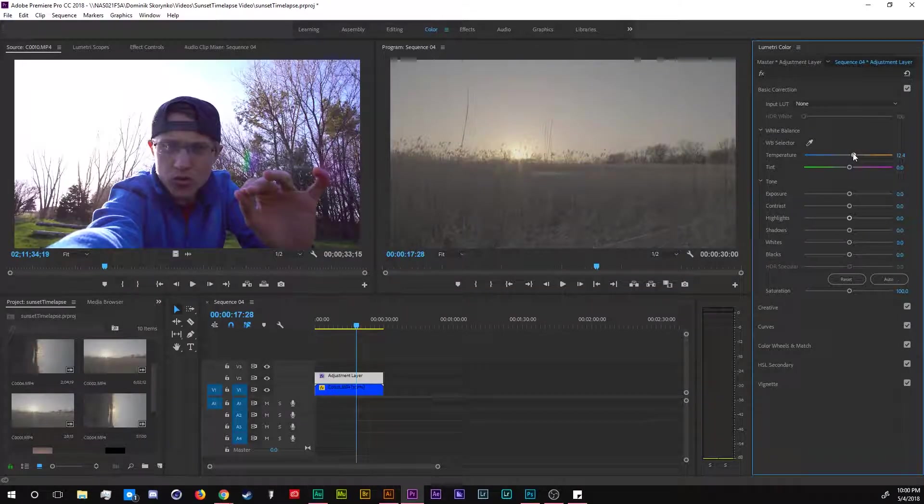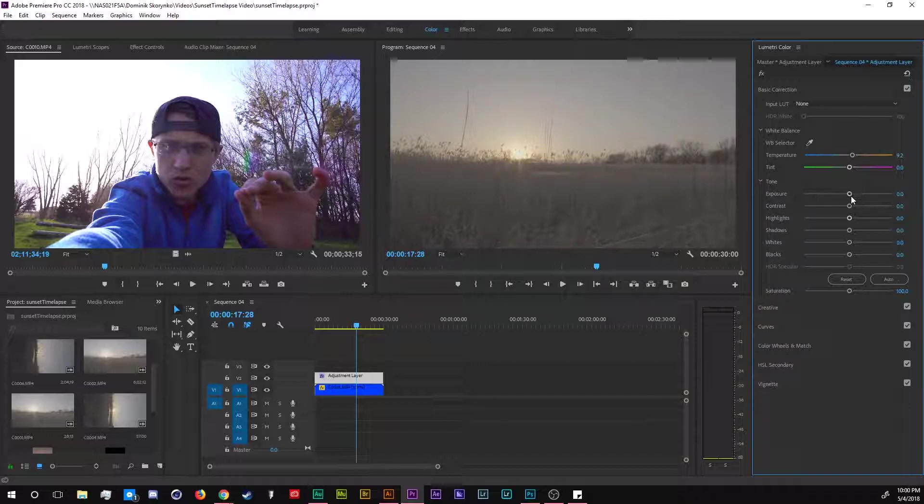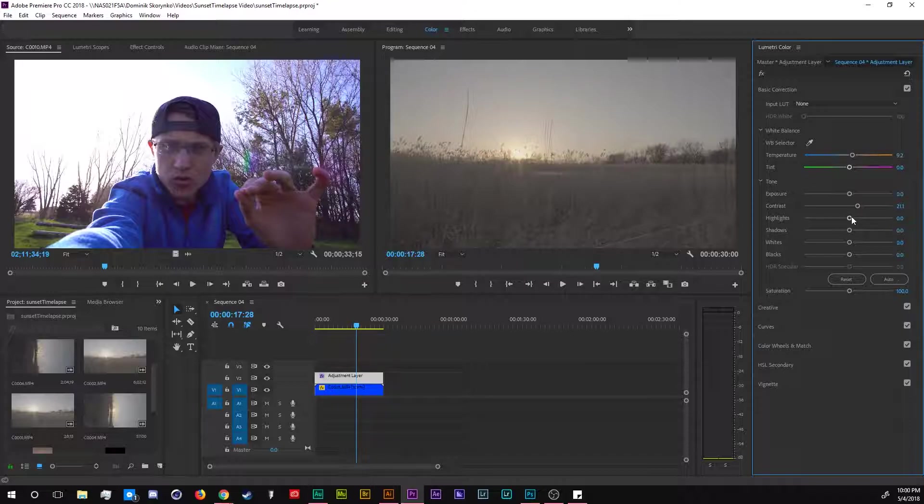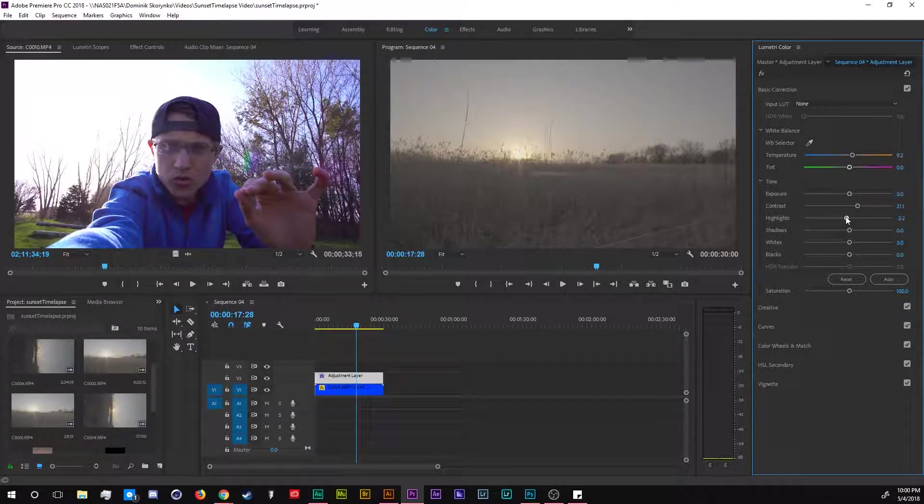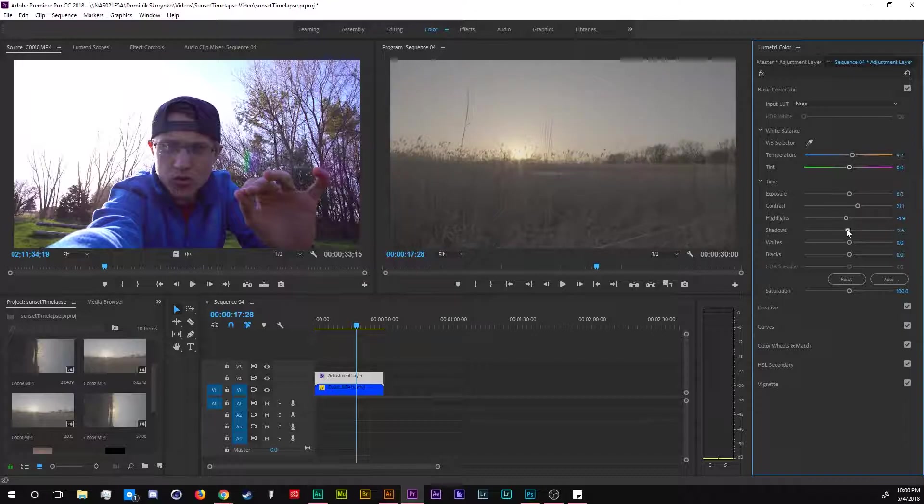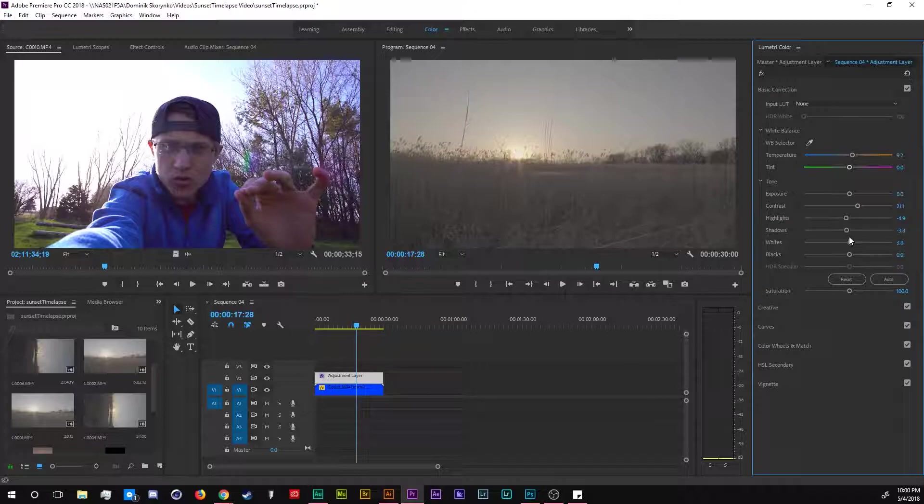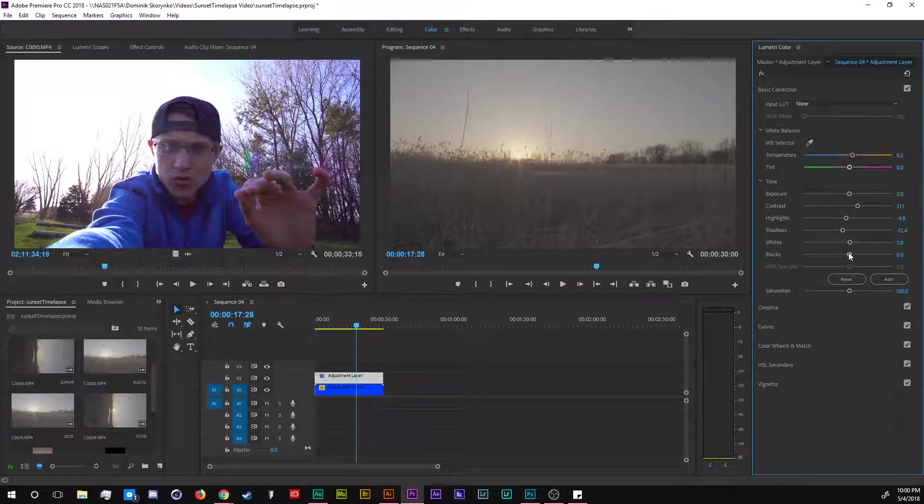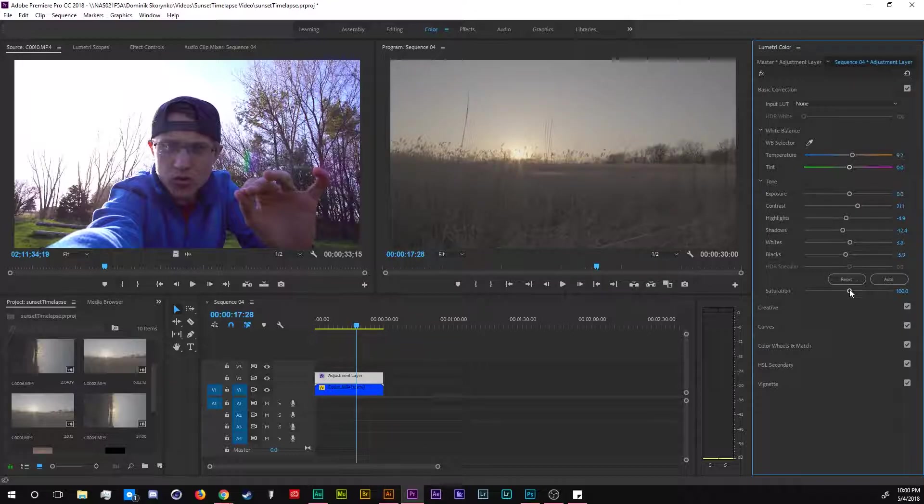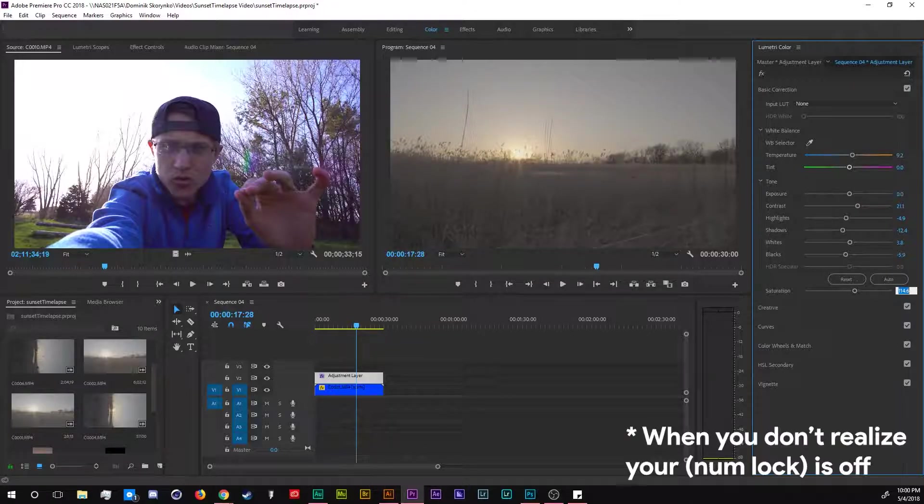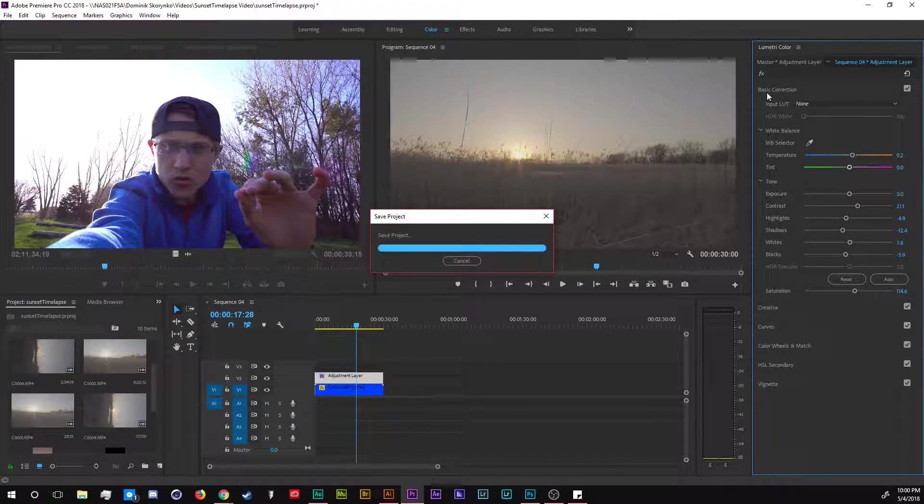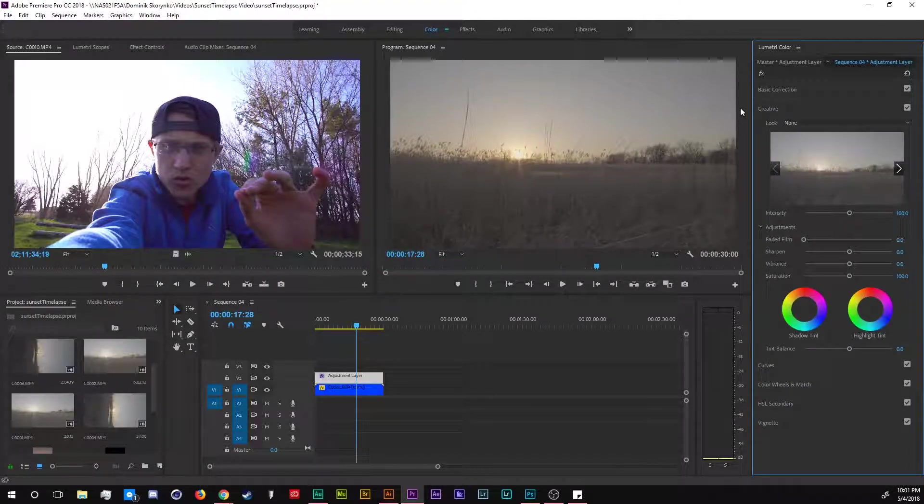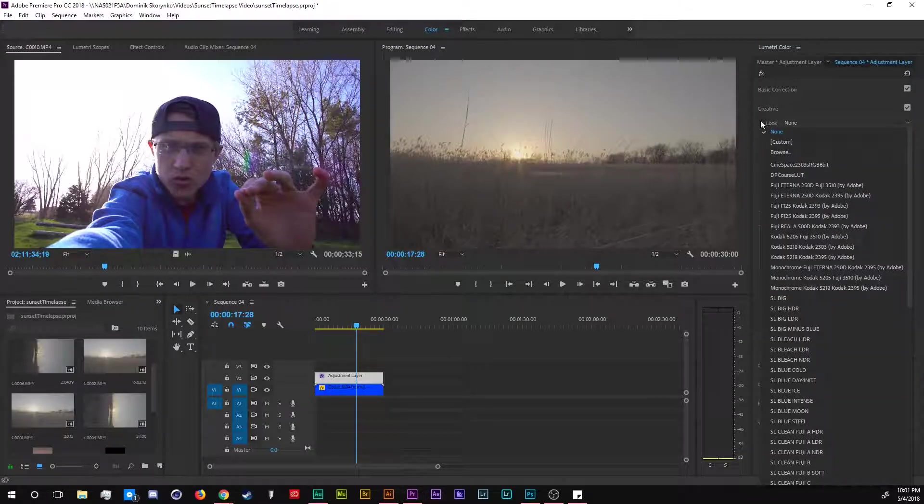We're just going to start by editing the temperature, warm it up just a little bit. We're going to add some contrast into this S-Log footage, bring down the highlights just a little bit, bring down the shadows, bring down the whites just a tad, shadows a little more down, the blacks a little more down. Saturation can go to 110%. That's done for the basic correction.